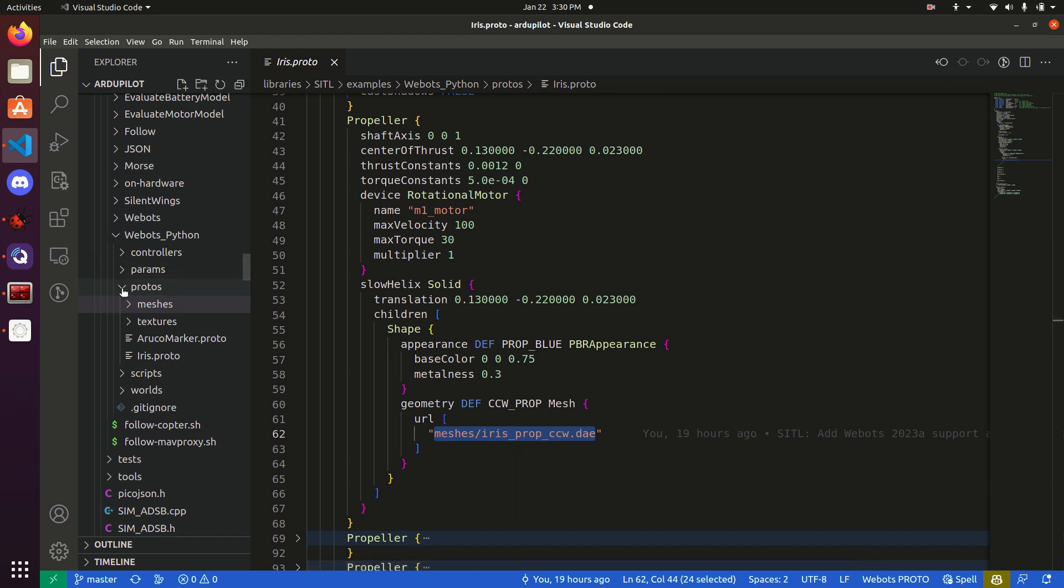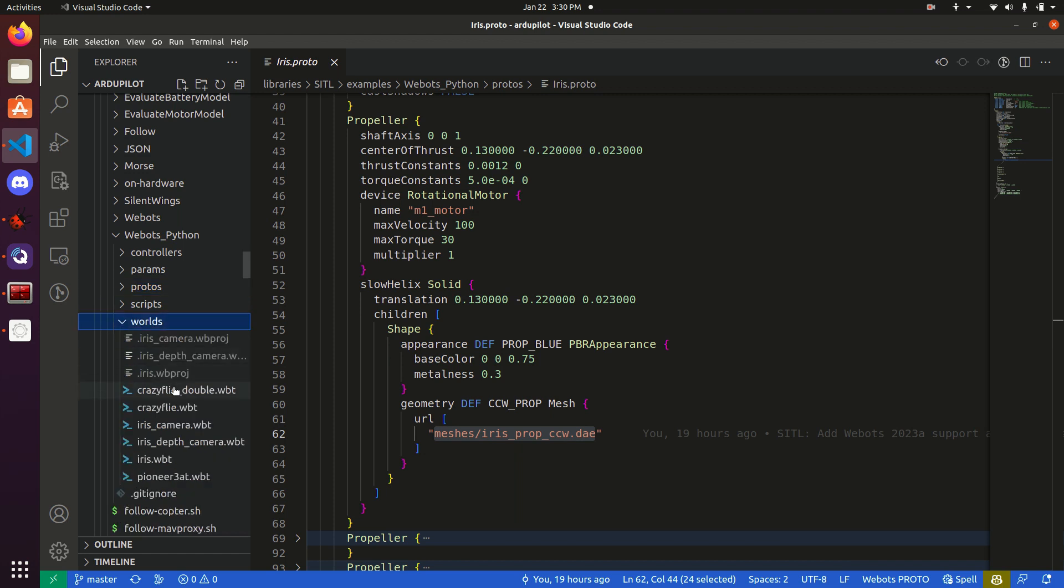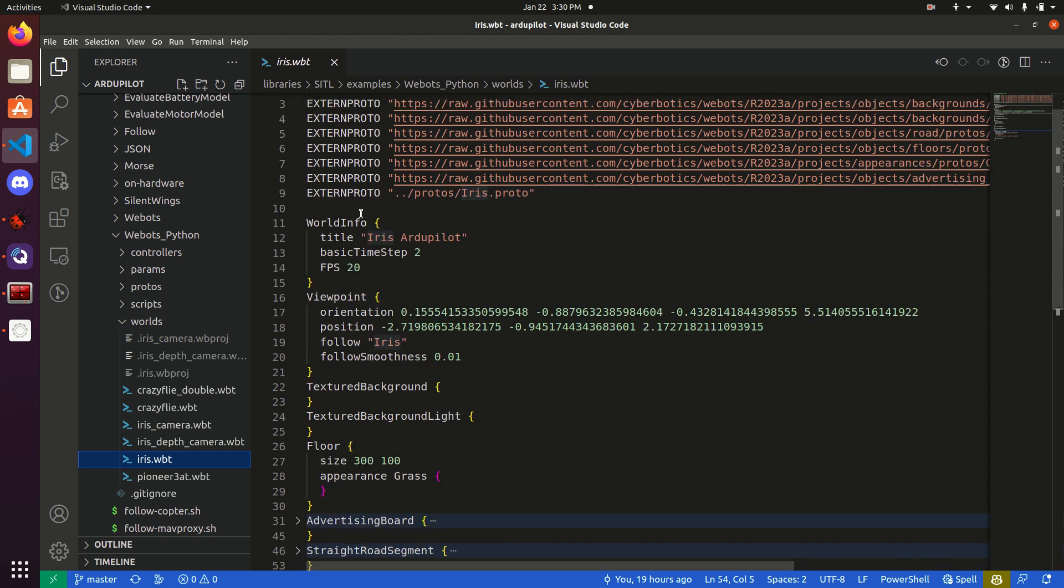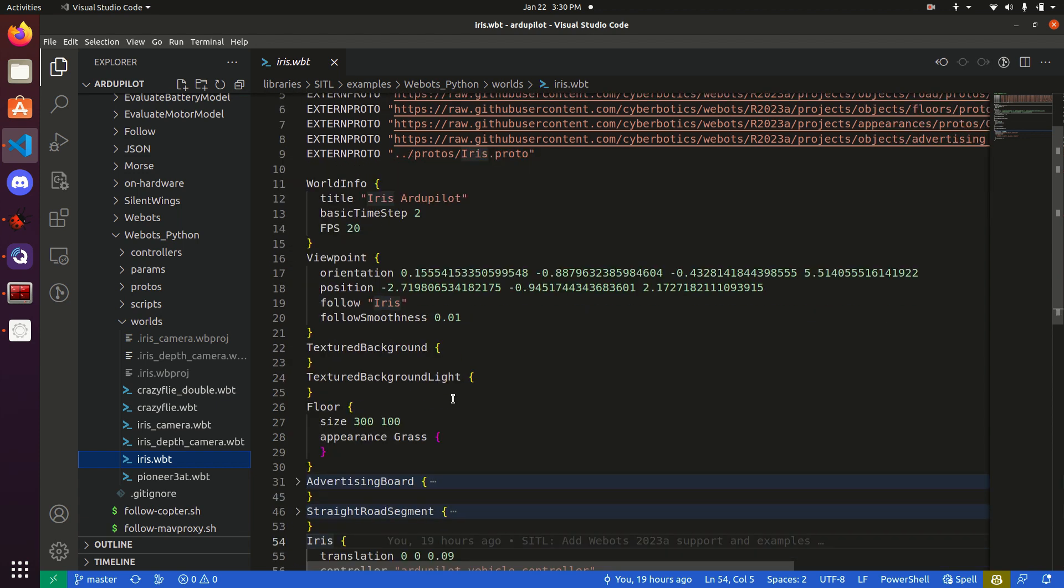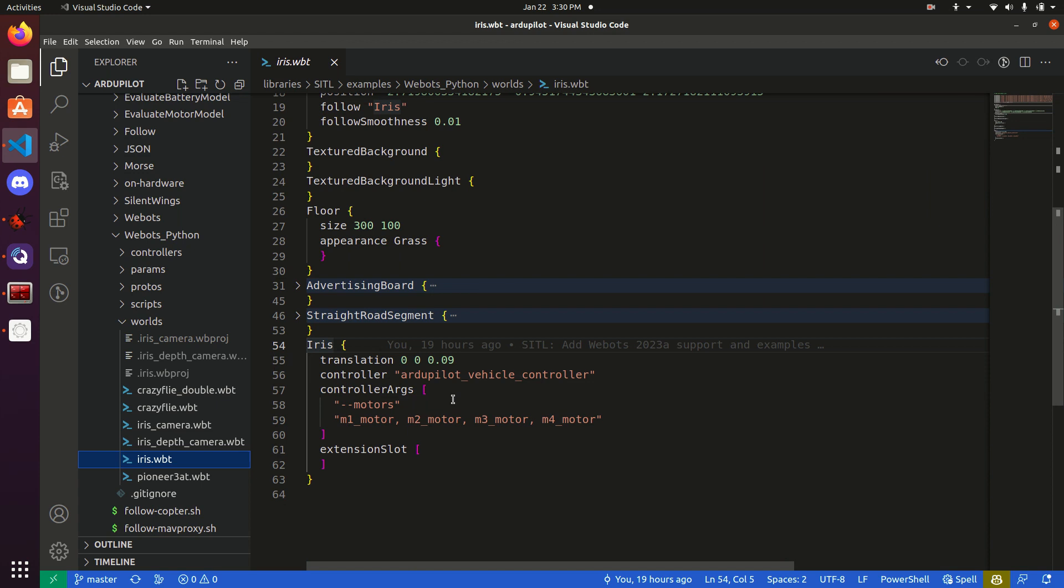Alright. Let's actually see where these protofiles are used. By going back into this world file that we just opened. This world file, we'll see, imports a lot of different protos, in particular, our iris, and puts them into the world. Well, let's scroll down to the most important one, of course, the iris drone, and look at it.